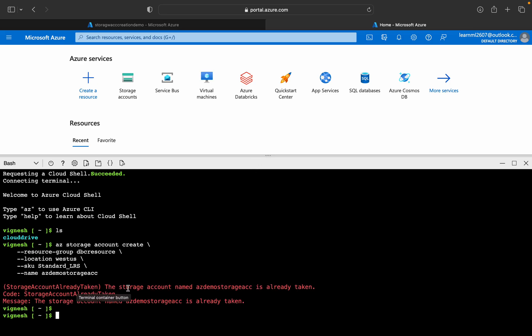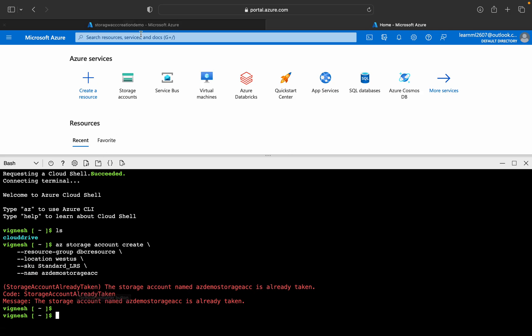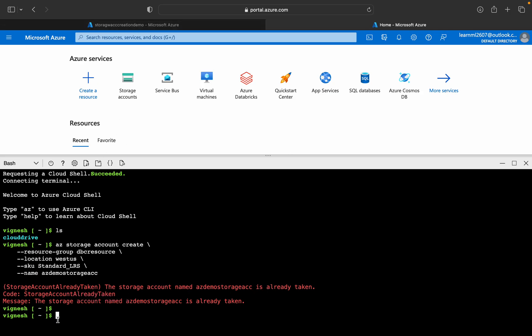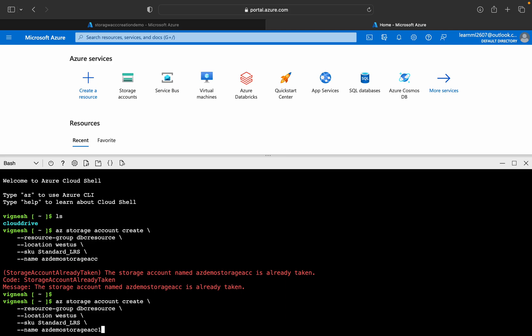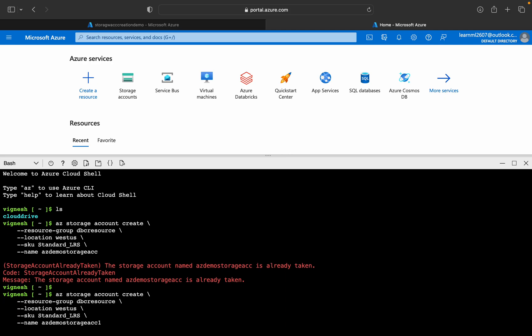The storage account name is already taken, so we'll replace it with a different name and just hit Enter.